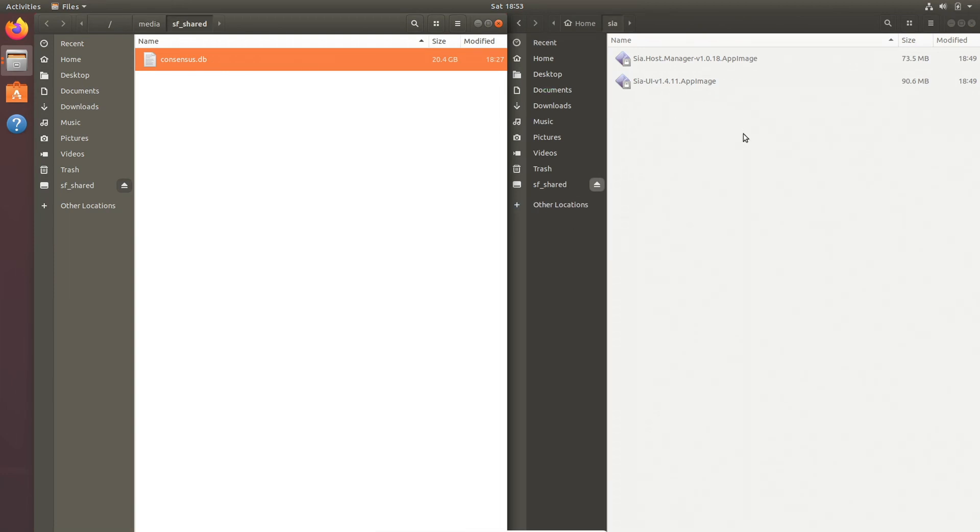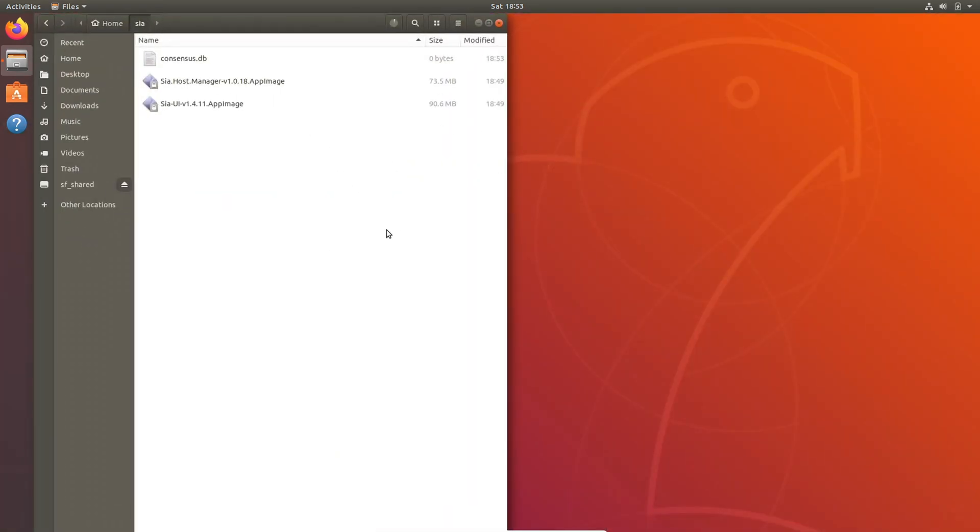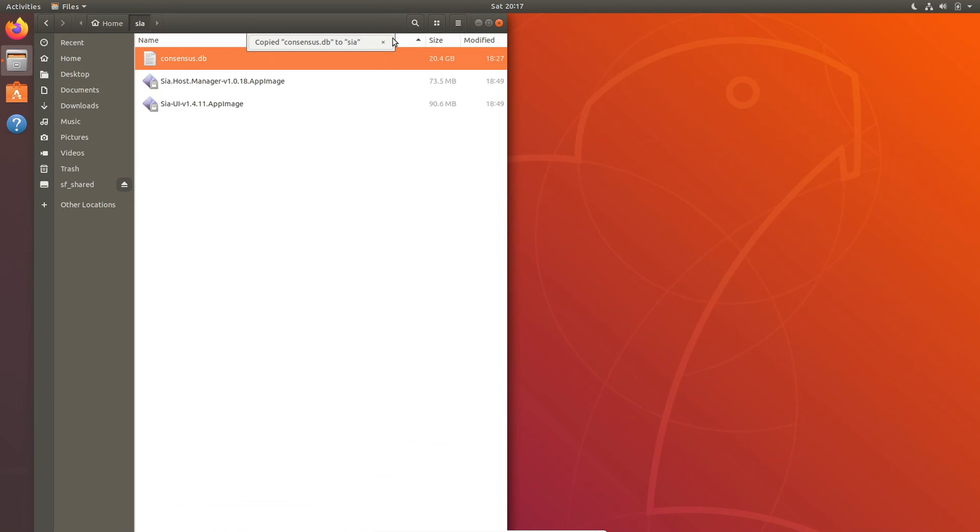Now for reference, I'm going to be using my own consensus for my Sia node on my other computer, so I'm not going to be unzipping it, but unzipping shouldn't be an issue. Now that everything is downloaded and ready, it's time to set up the Sia hosting node.